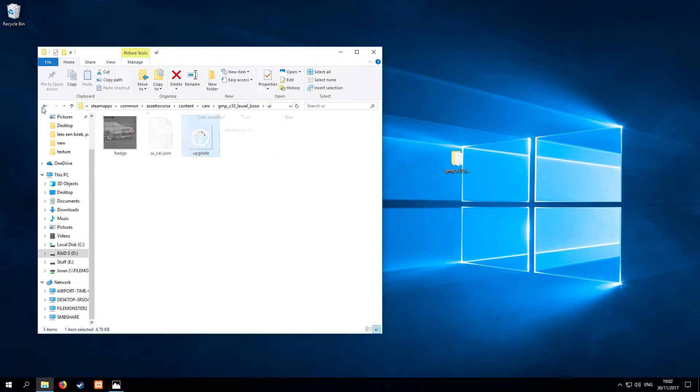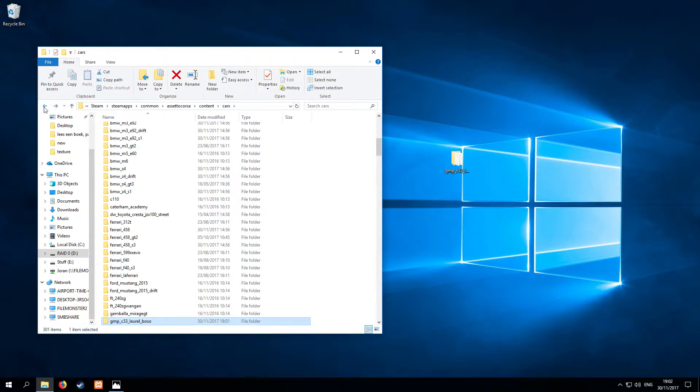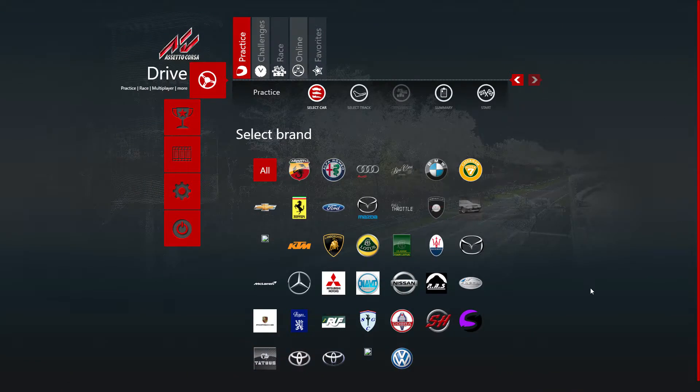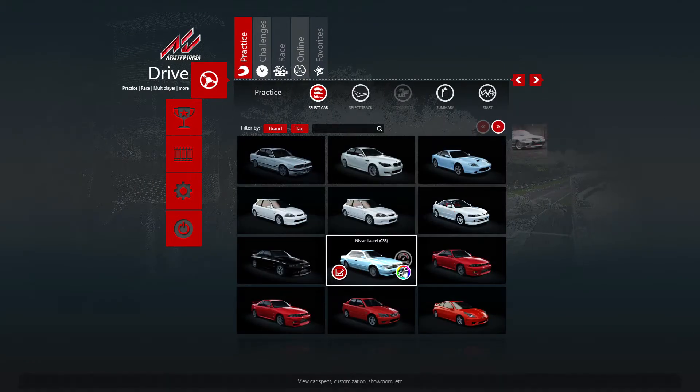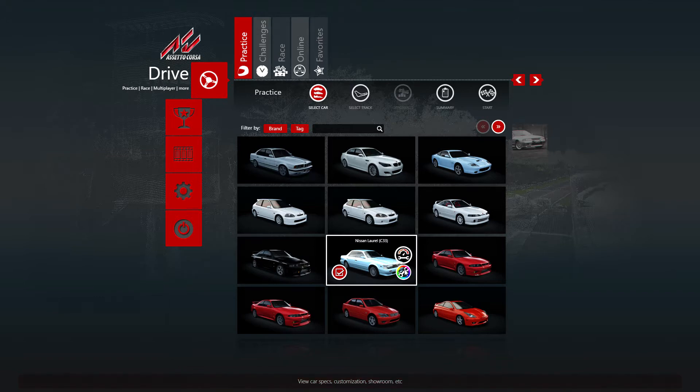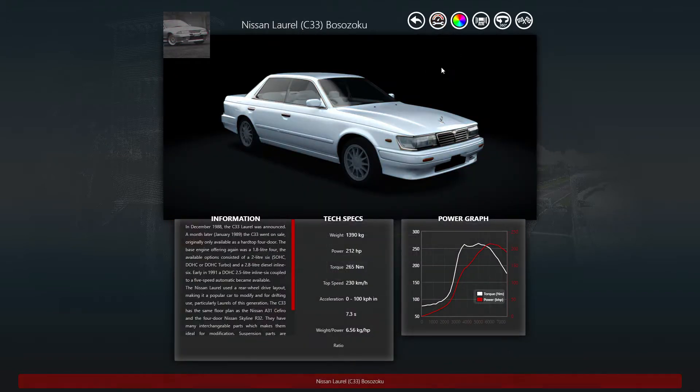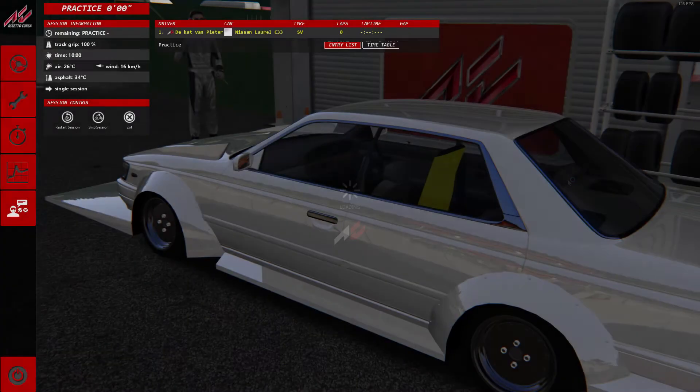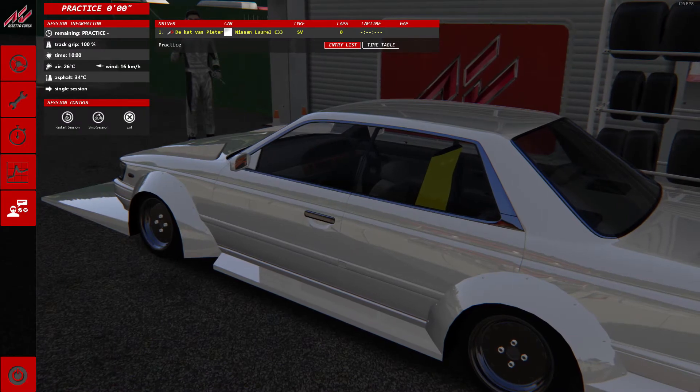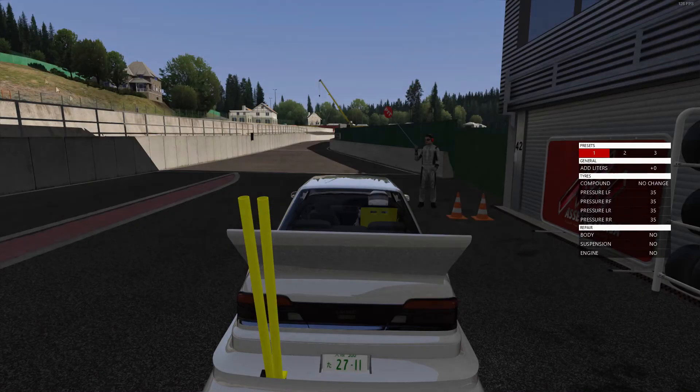And now we're going to launch Assetto Corsa to see if it's actually working. So I'm going to select the car right now. This is the car and we need the upgraded version, the B. So as you can see it pops up and let's have a look if it also works in-game. So as you can see it also works in-game.